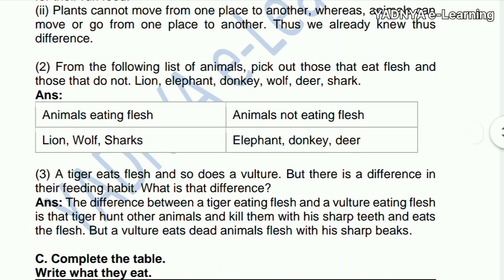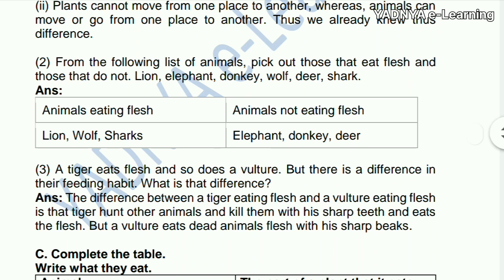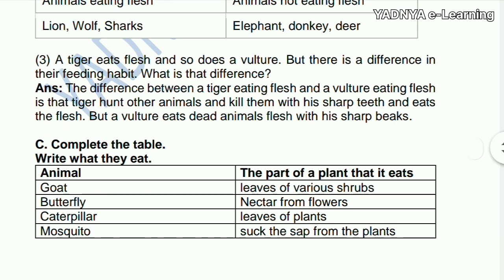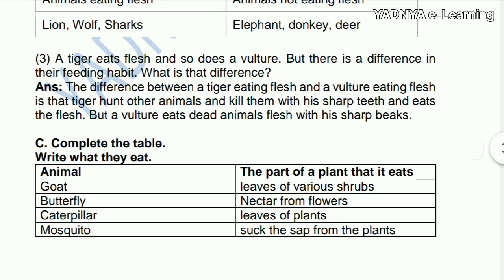Second question: from the following list of animals, pick out those that eat flesh and those that do not — lion, elephant, donkey, wolf, deer, and shark. The animals that eat flesh are lion, wolf, and shark. The animals that do not eat flesh are elephant, donkey, and deer.